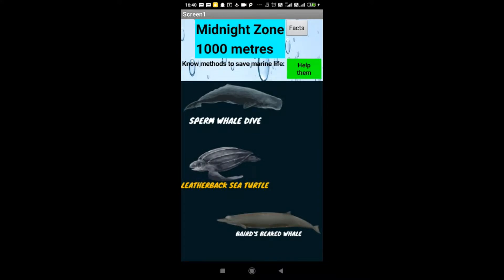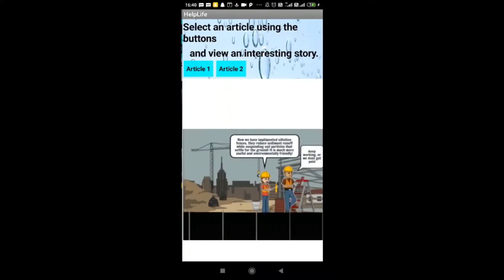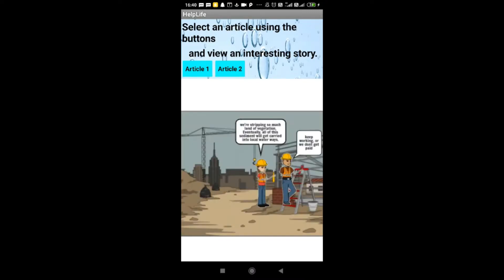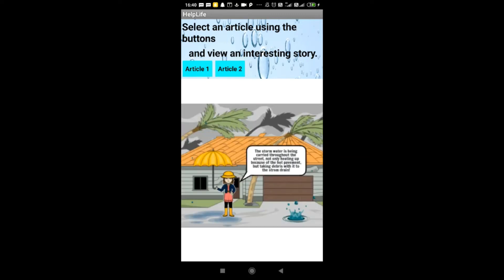The final feature is methods to save marine life. Click the green button to help them, and you can select Article 1 or Article 2. Article 1 is a storyboard where you can see a beautiful story of what is happening and how the animals are being saved. You have to wait 8 seconds for each next slide.